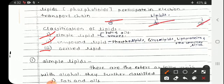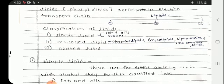Simple lipids are again classified into fats and oils, and waxes. Compound lipids include phospholipids, glycolipids, lipoproteins, and other complex lipids. These are the main classifications of lipids.